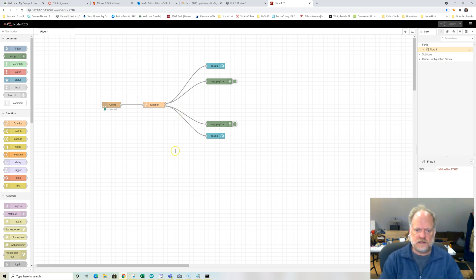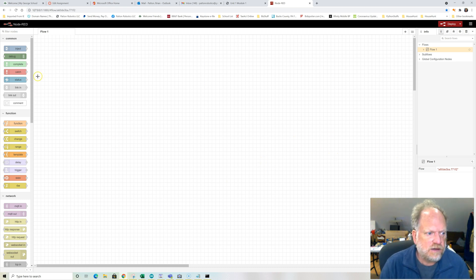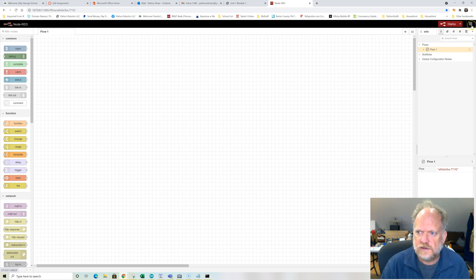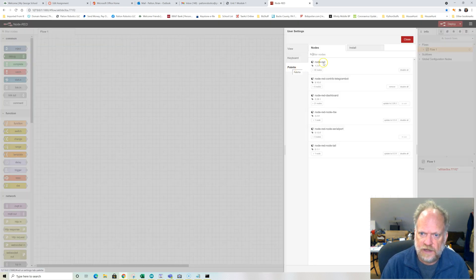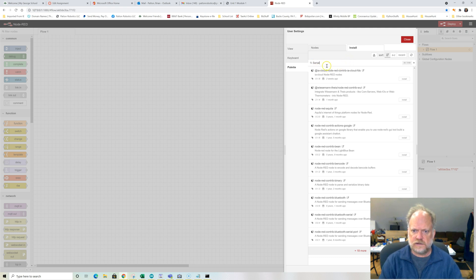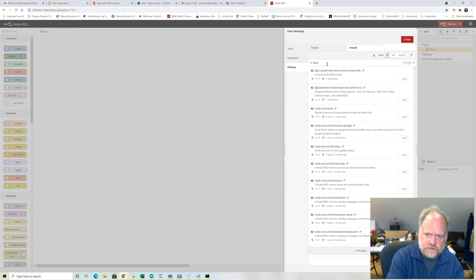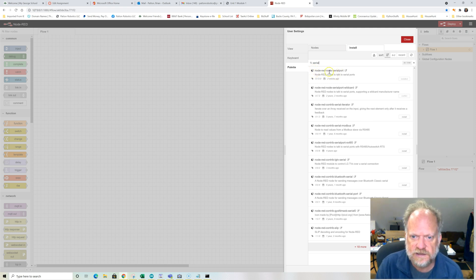Now this is the last thing I was working on — I'm going to clear it out and build it from scratch. The basic install does not have all the nodes you need, so we need to add a serial port and the dashboard. Go to those three bars here, then Manage Palette, go to Install. The first one you want to install is your serial communication. Type in lowercase 'serial' — the one you want is Node-RED serial port. I've already installed it so it's grayed out.